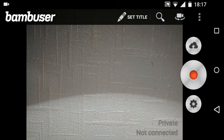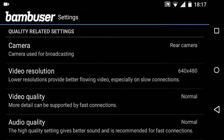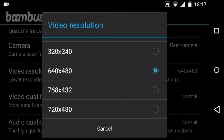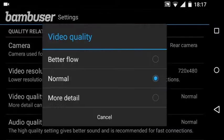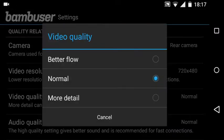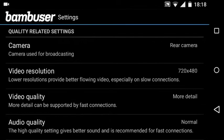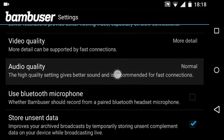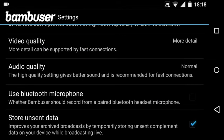So what we have here is I'm using the rear camera and I've got resolution at 640. I'm going to dial in the best resolution that I can. I'm going to look at the video quality which is going to be more detail, and I can choose some audio quality if I wish to. I'm going to leave it at normal.